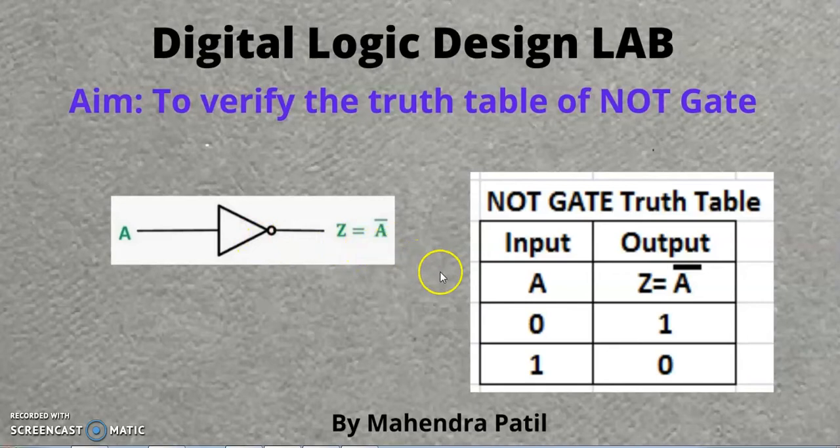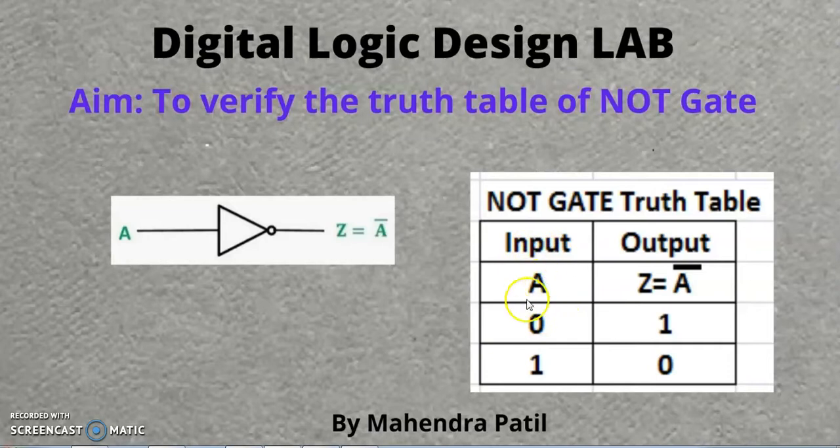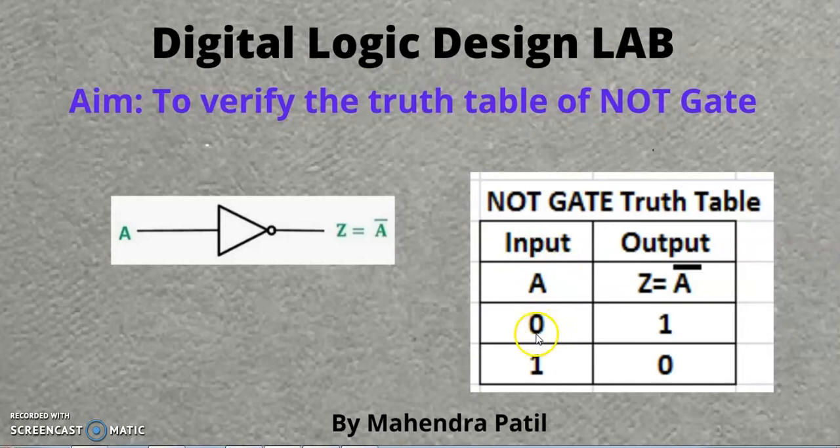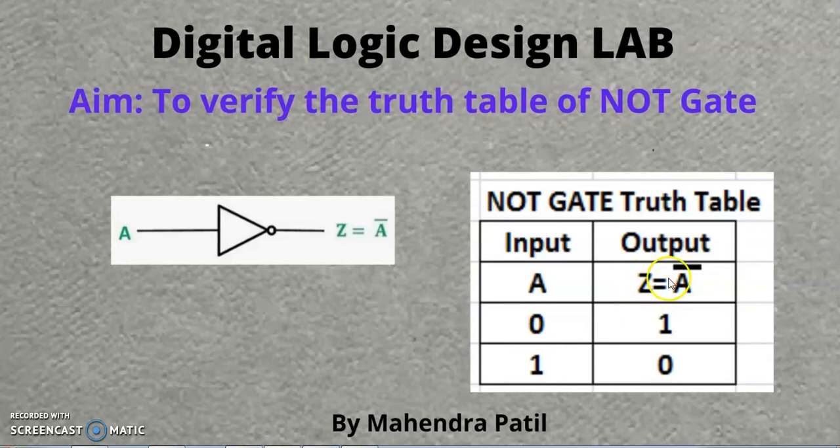So we will now see the truth table of NOT Gate. There is only one input. For one input there are two possibilities, it may be 0 or it may be 1. On the output side we have Z equal to A bar.